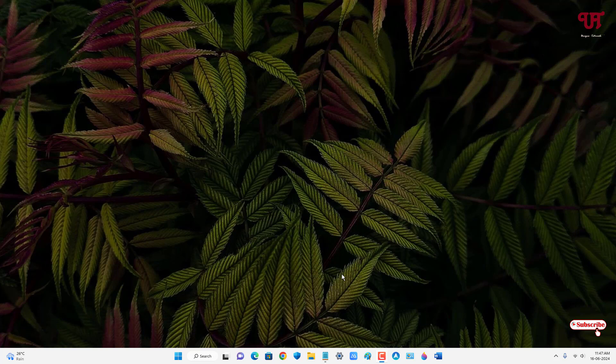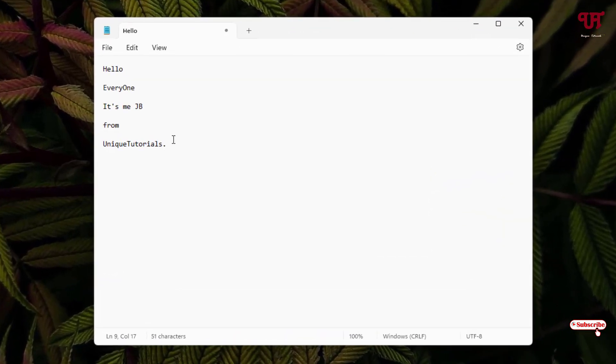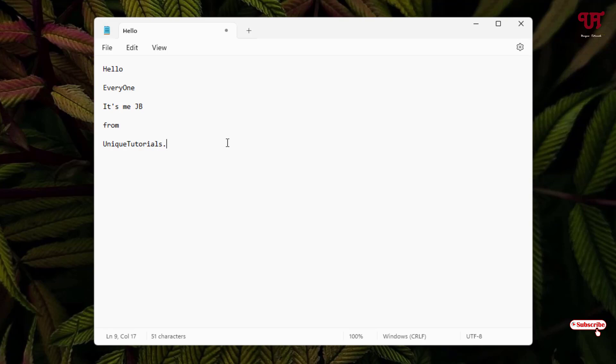Let's begin. First, open the Notepad application. Say I have some tags or words—you can see here. Most common people, what they use to do, is use the backspace to delete it.